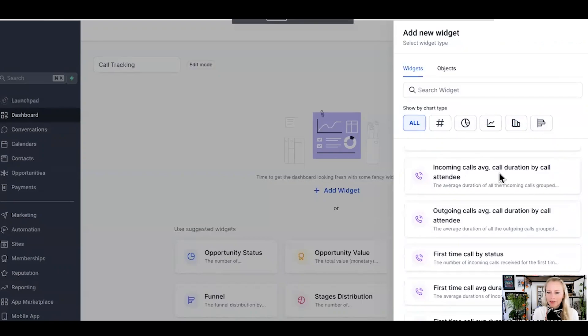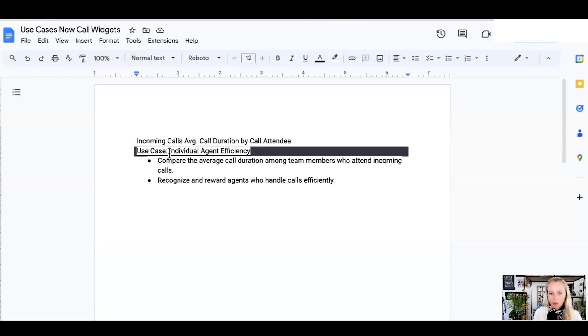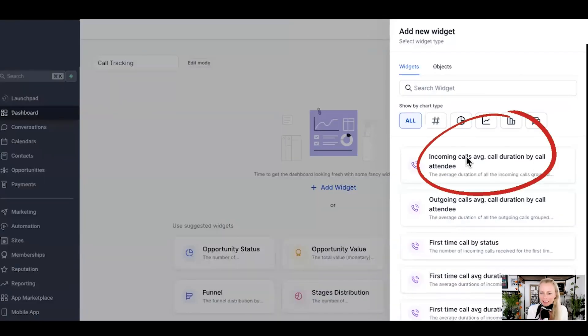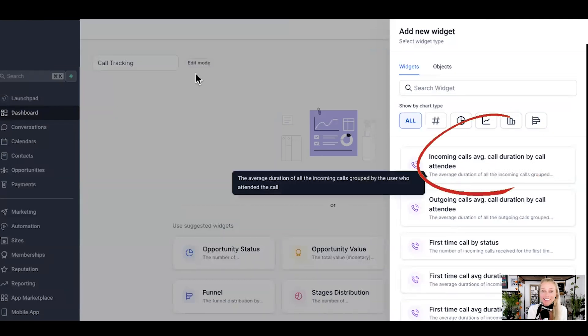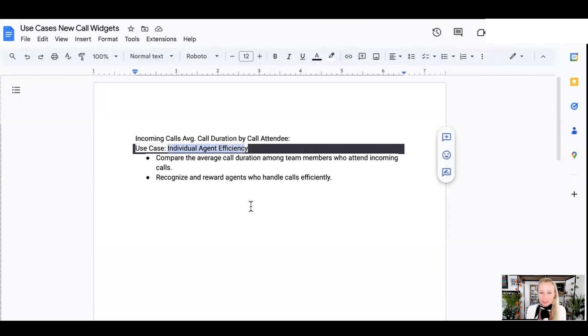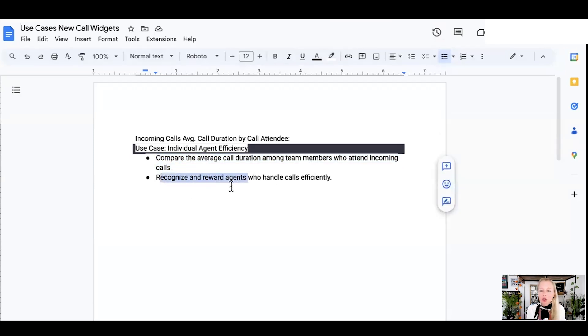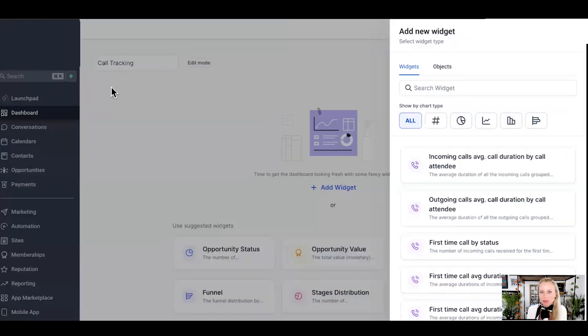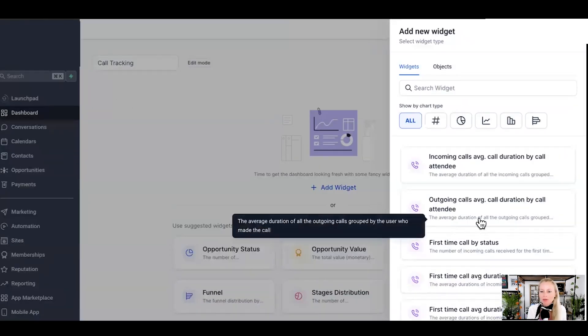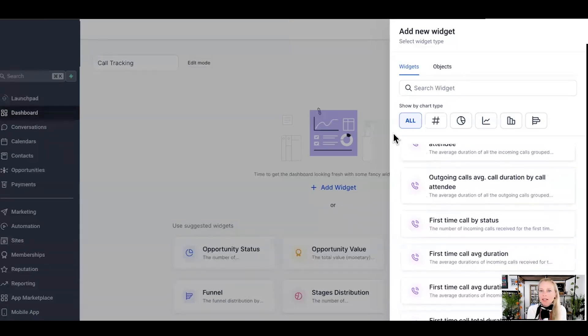Next up, the incoming calls, average call duration by call attendee. Why would you want to measure this? Well, easy peasy to really identify the individual agent efficiency. That means you can track the individual agent efficiency. So you can compare the average call duration among team members who attend incoming calls and therefore recognize and reward agents who can handle calls much more efficiently. I'm telling you, sales people are very motivated people. So if you start to make competitions and things like that, they will go for it and these tools are worth gold to do these kinds of things.